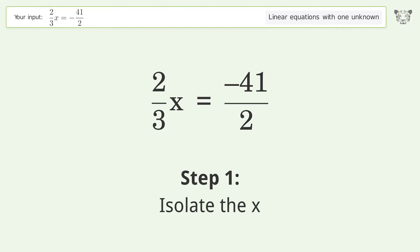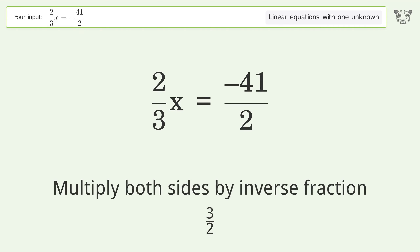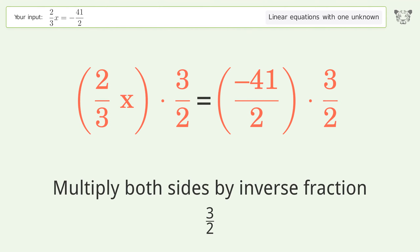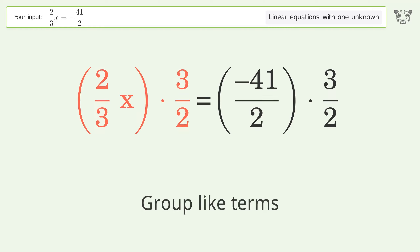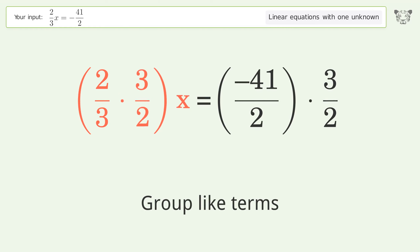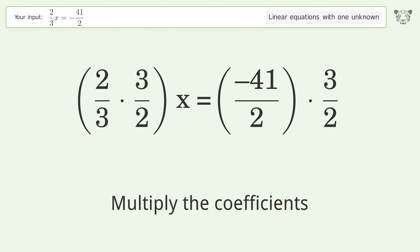To isolate x, multiply both sides by the inverse fraction 3 over 2. Then group like terms, and multiply the coefficients.